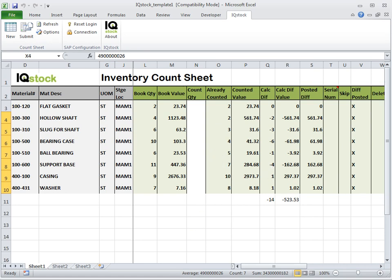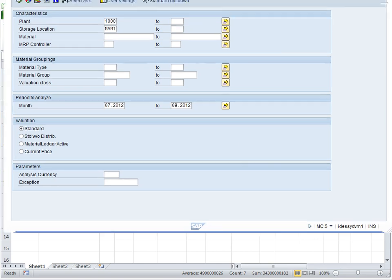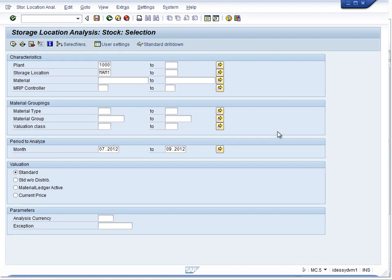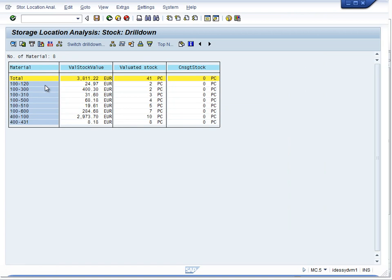If we now switch back to our SAP system, we should see a storage location in a transaction like MC.5, where we should see the updated count results. Thank you very much for your time.